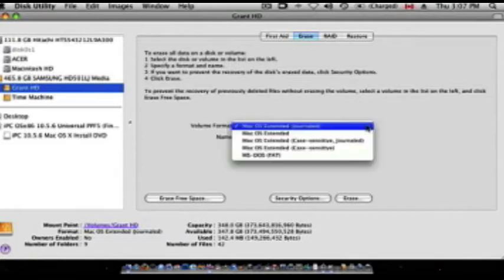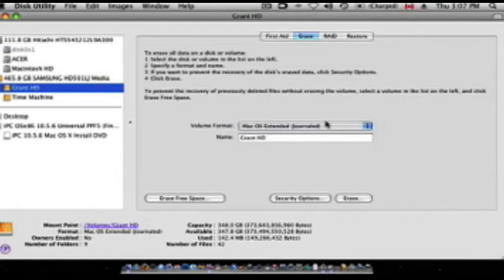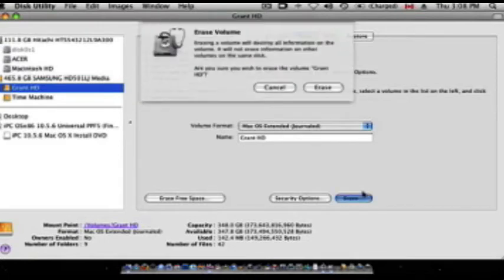Under Volume Format, make sure that Mac OS Extended Journaled is selected. Hit the Erase button, and hit the Erase button again.